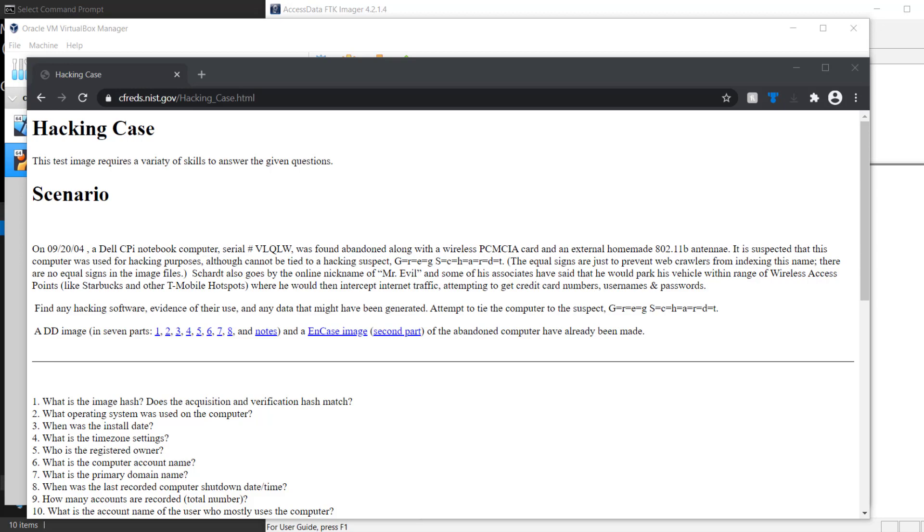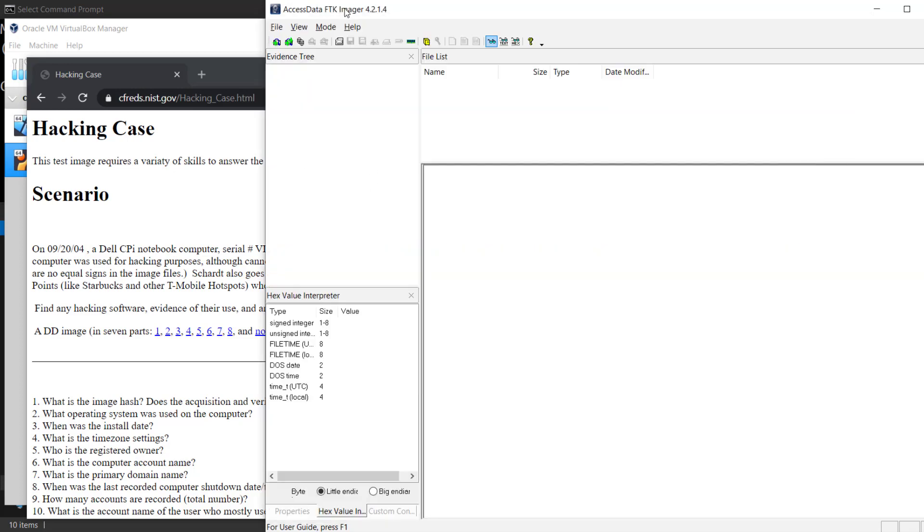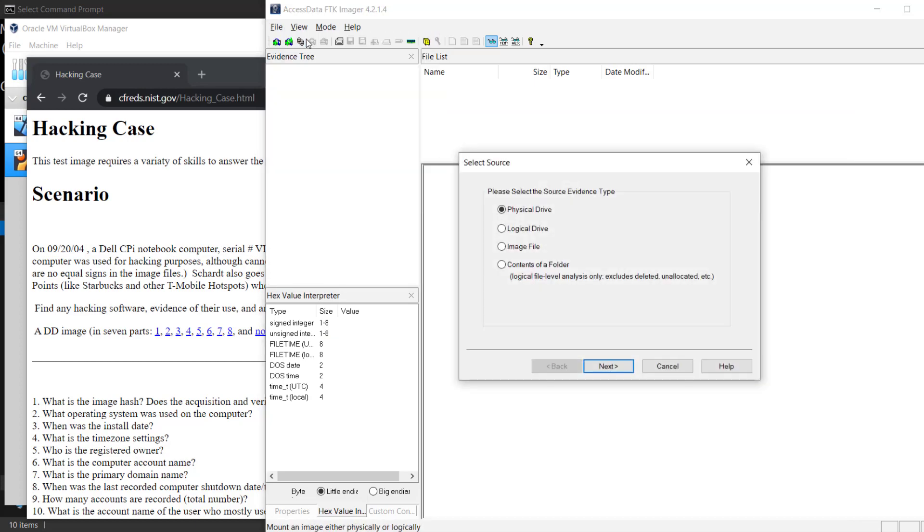In this instance, we're using the hacking case from nist.gov. We've actually already downloaded parts one through eight. Since this is a split image, a lot of times that has some issues when working with converting it to a VMDK, so we're going to use FTK Imager here.